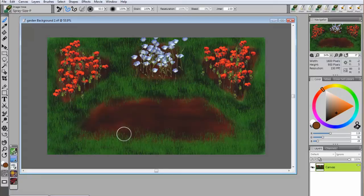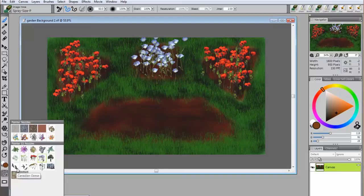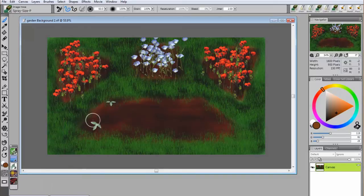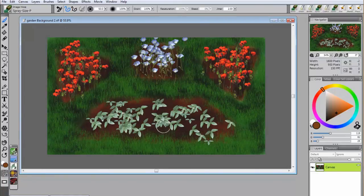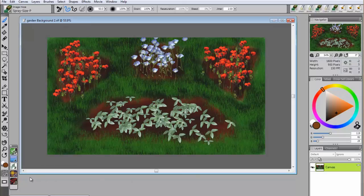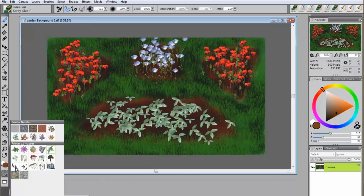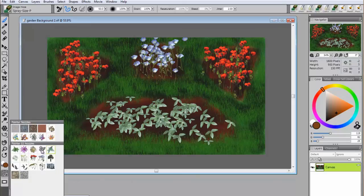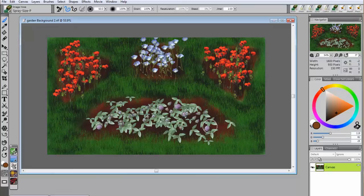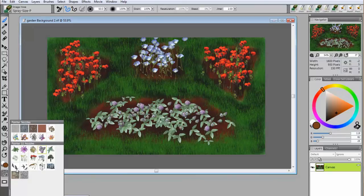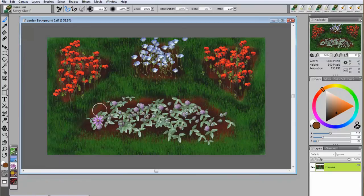The passion flowers can be added in three steps for a three-dimensional look. Start with the leaves. Next, add the buds. And finally, the passion flowers on top.